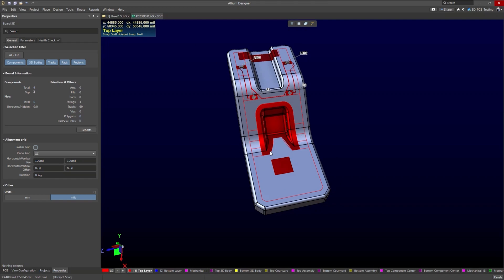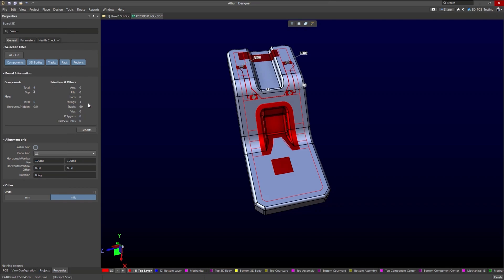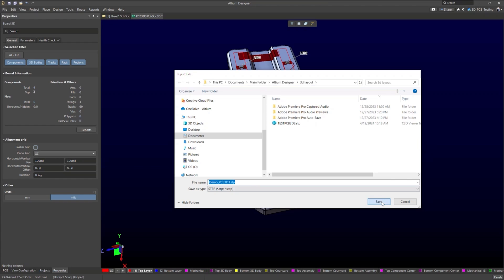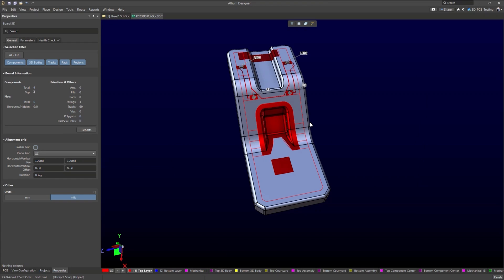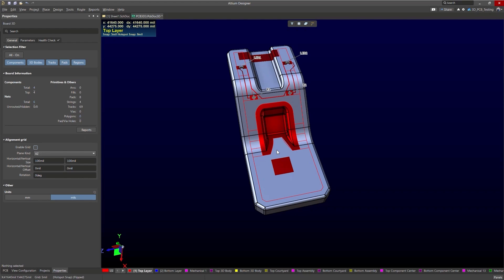And the last thing I want to talk about is outputs. So we can easily output this data. All we have to do is go to file export 3D MID. We'll call this demo underscore PCB 3D step. Let me copy this location and it has been done.